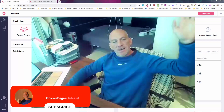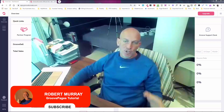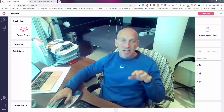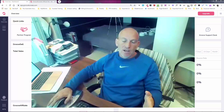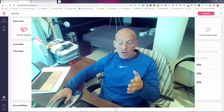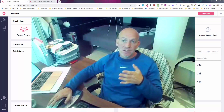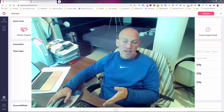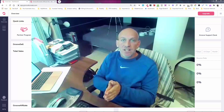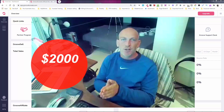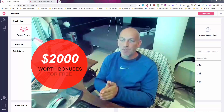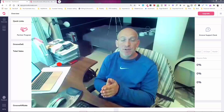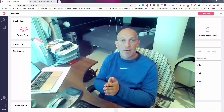Hey there, Robert Murray here. In this video I want to show you how to build a website for free in easily under one hour. I'm also going to show you how you can use this free website building software, and if you hold on to the end I'm going to give you access to two thousand dollars worth of my bonuses with templates etc that you can grab just for registering for a free account.